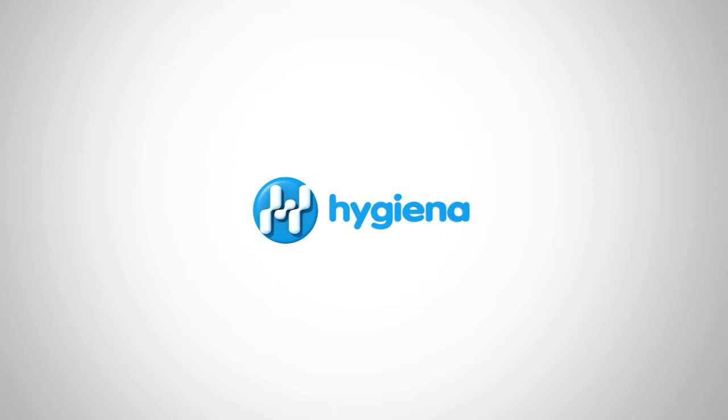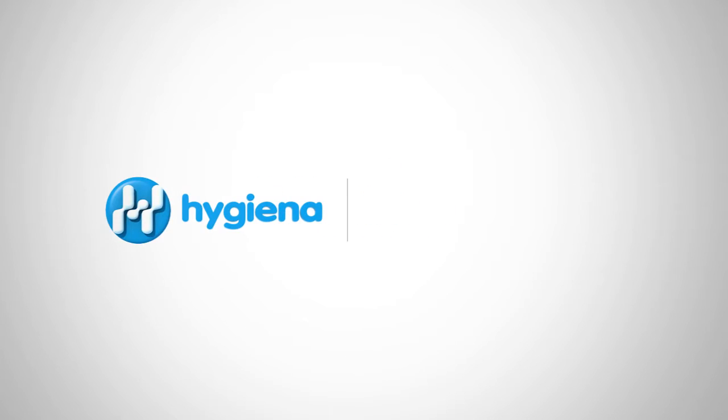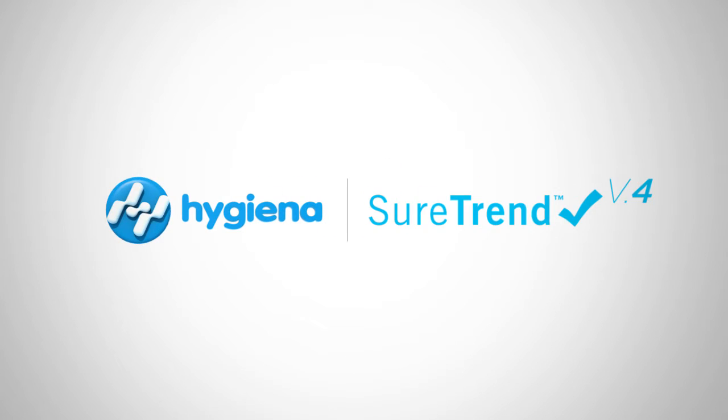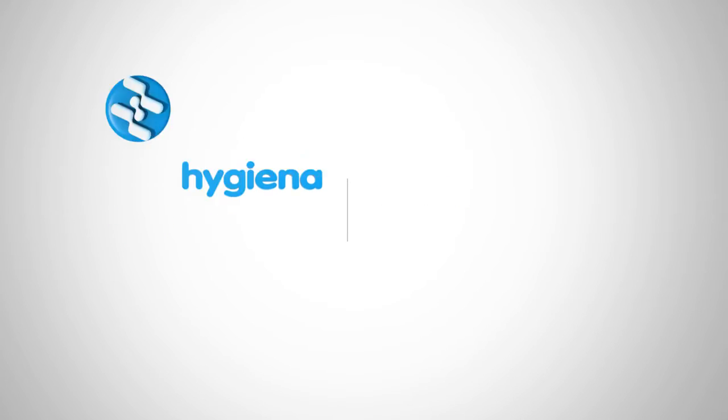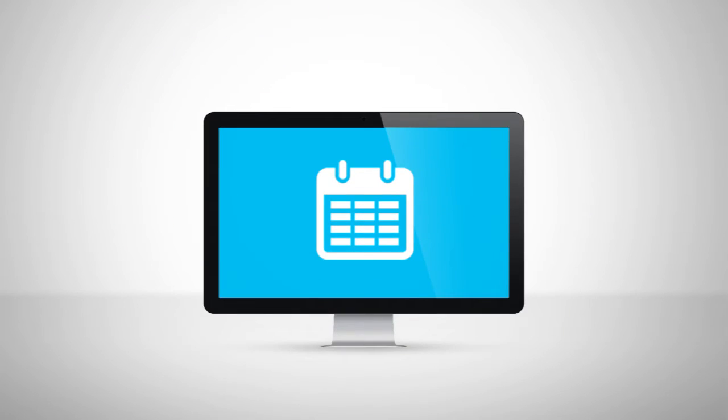Welcome to the SureTrend 4 instructional video series for food and beverage processors. In this video we'll cover creating test plans. Let's get started.